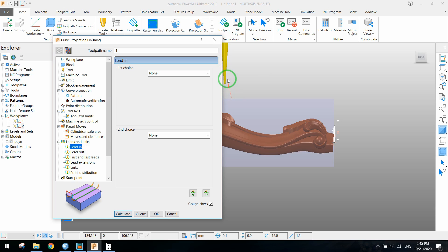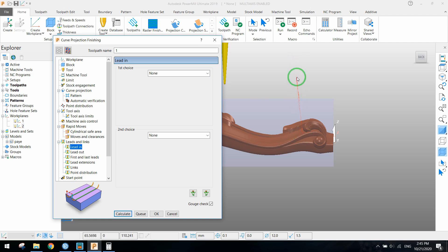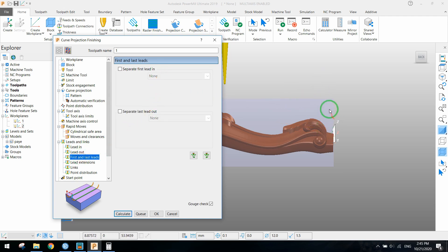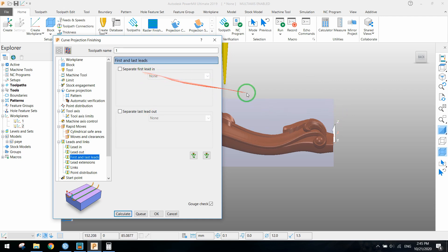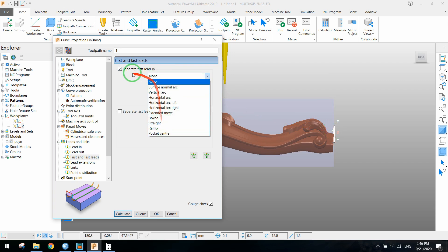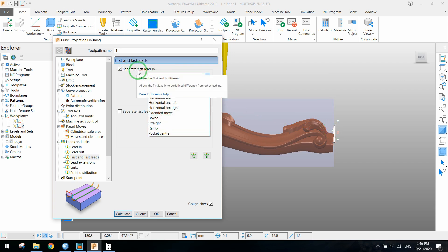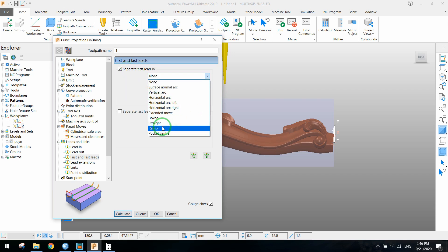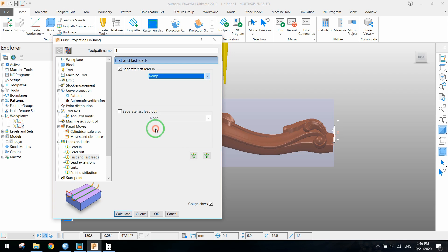Here we have to set lead in and lead out options. Lead in is when tools come inside the material. This option will help control how it's coming and set better parameters for it. We separate first lead in to make it smooth and slowly start with a ramp.